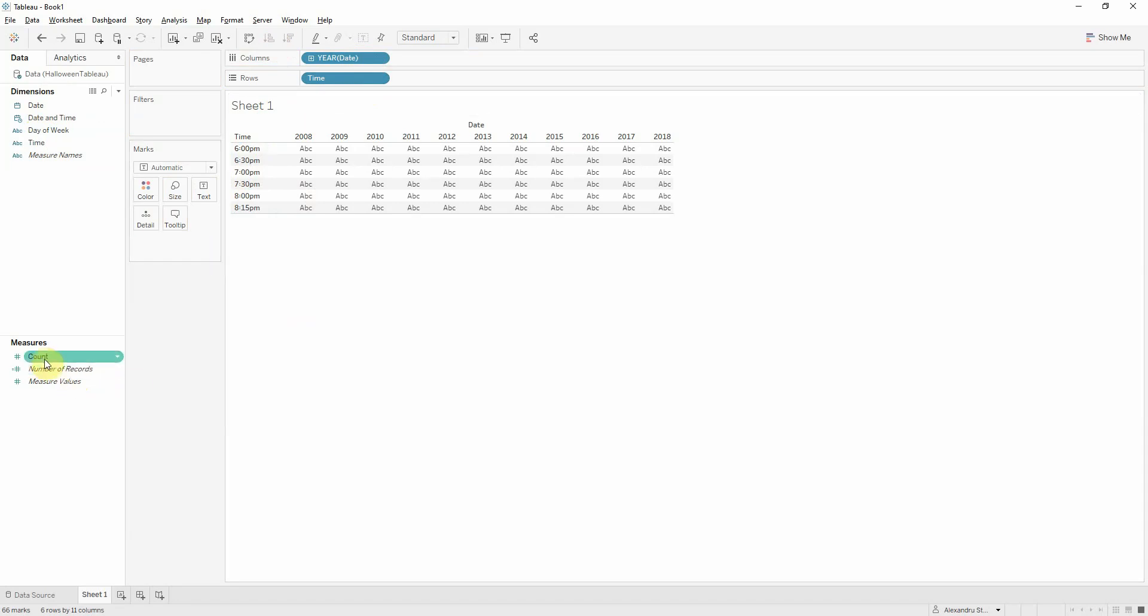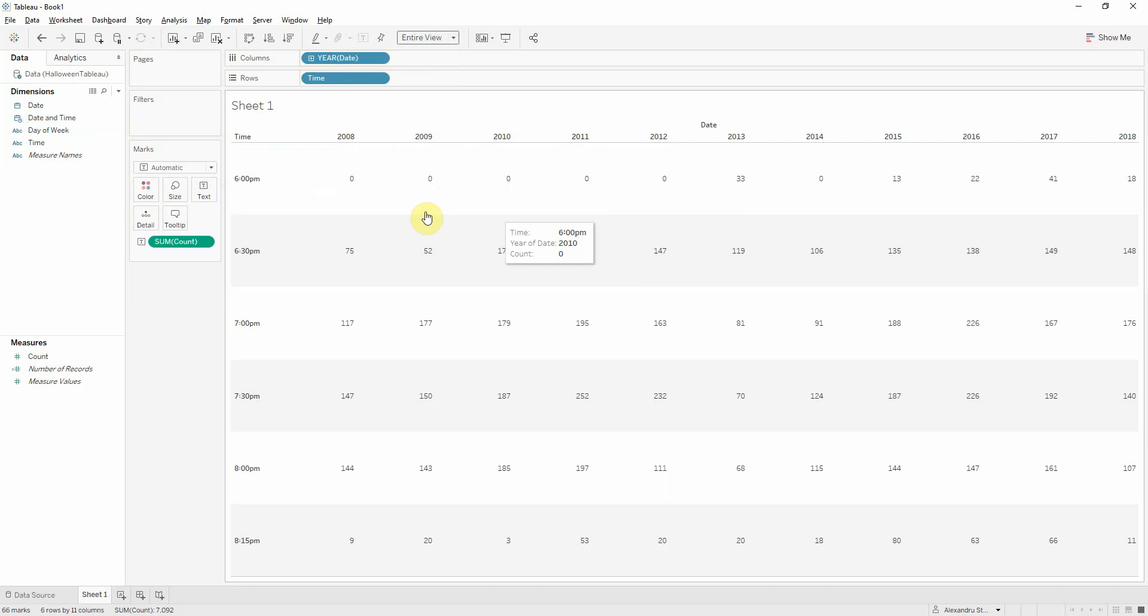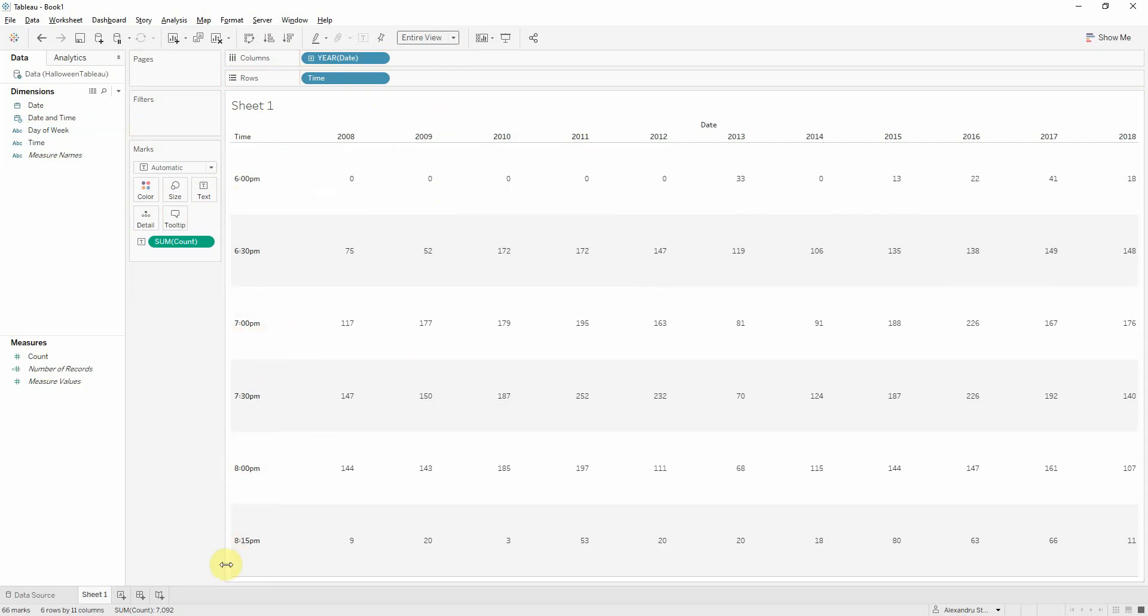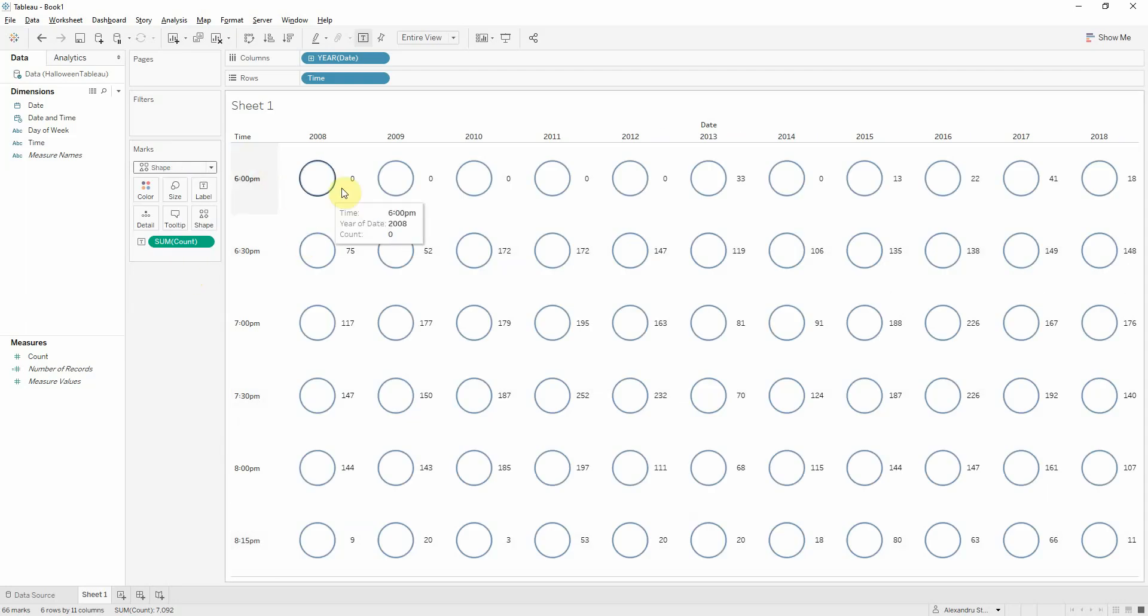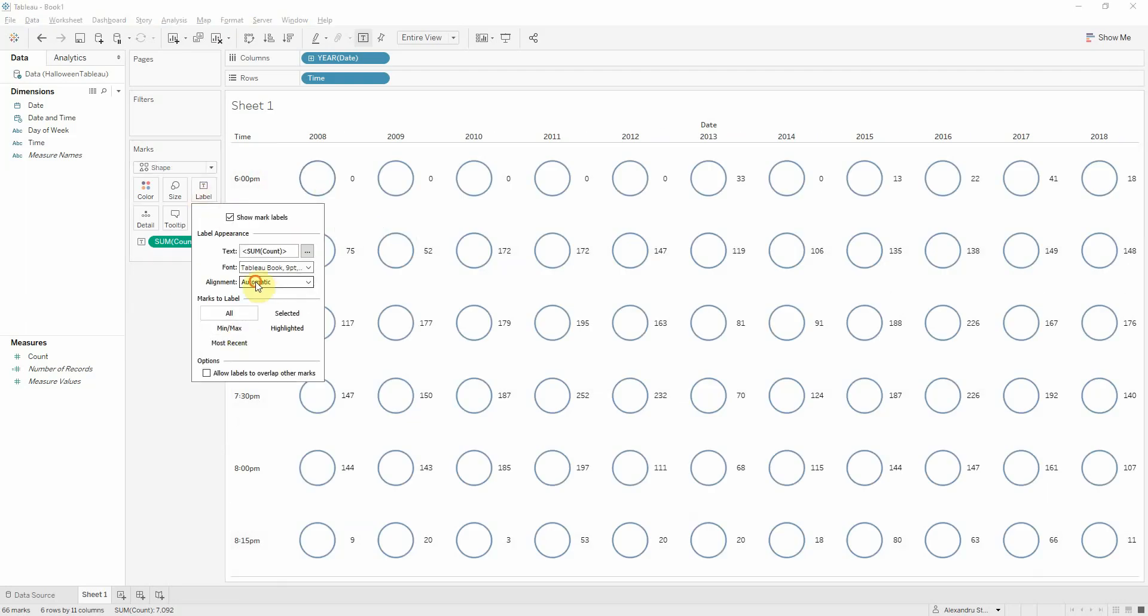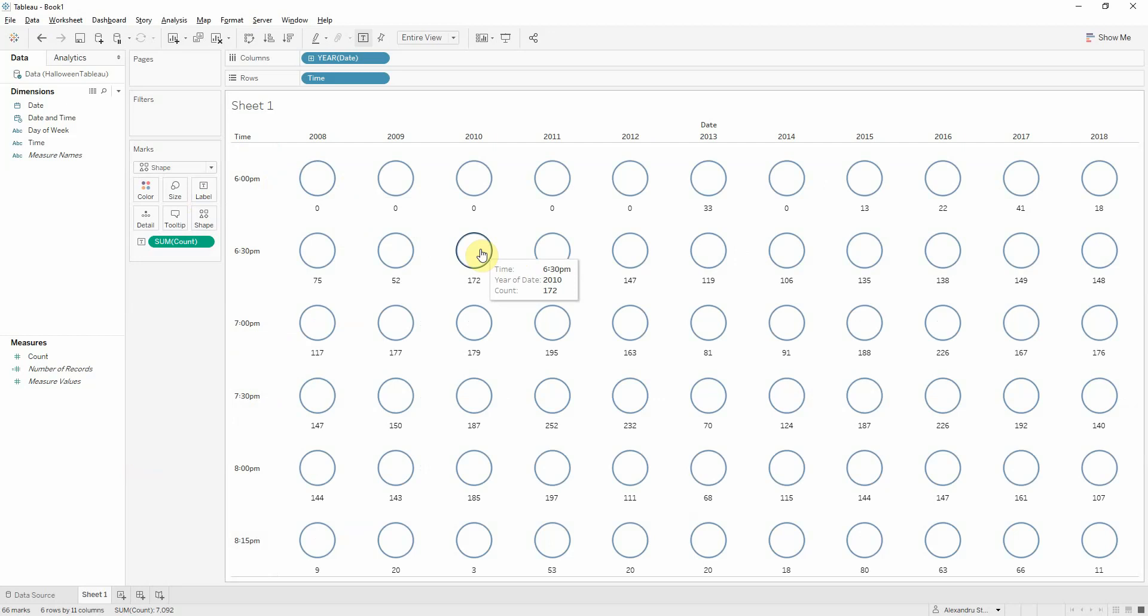And let's bring the number of trick treaters onto text. So these are my trick treaters in each year based on the time at which they were recorded. If I change this to a shape, and maybe put the label on alignment center and bottom. I want here to add the pumpkin. So how we do that?